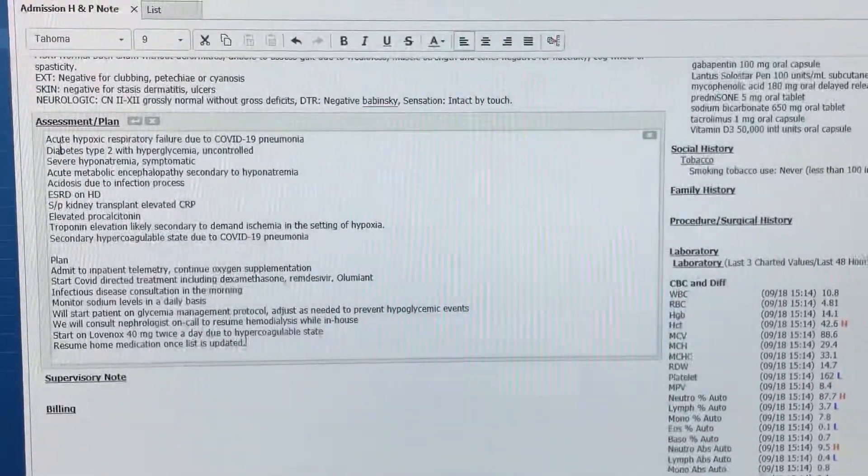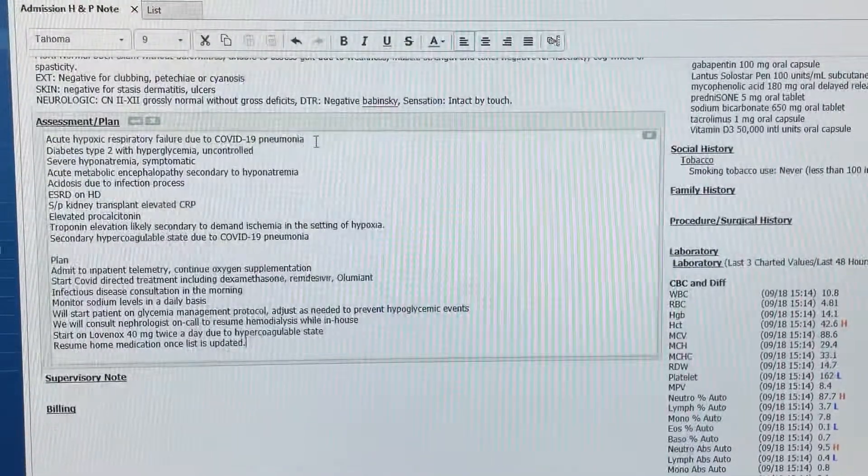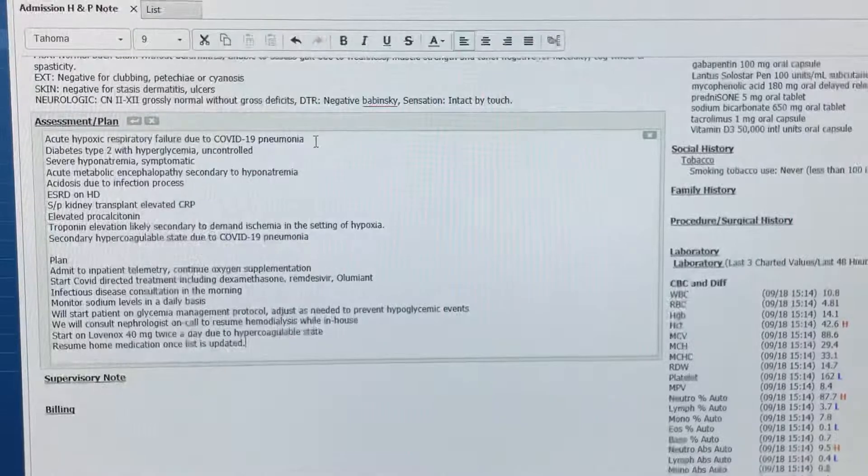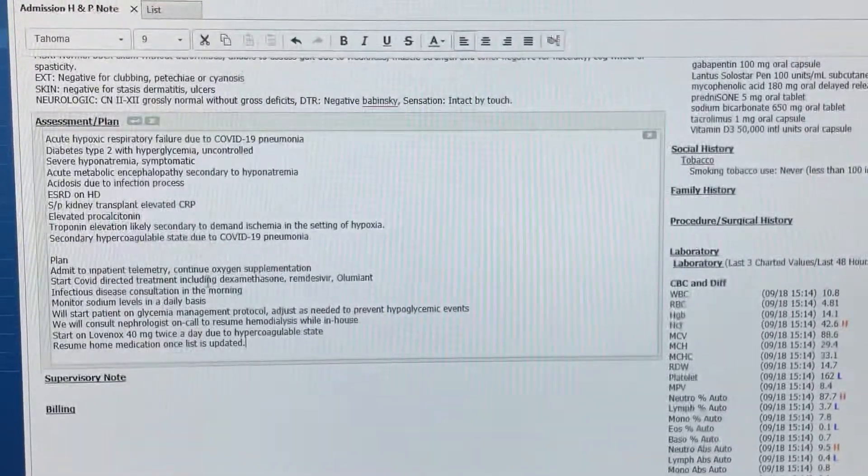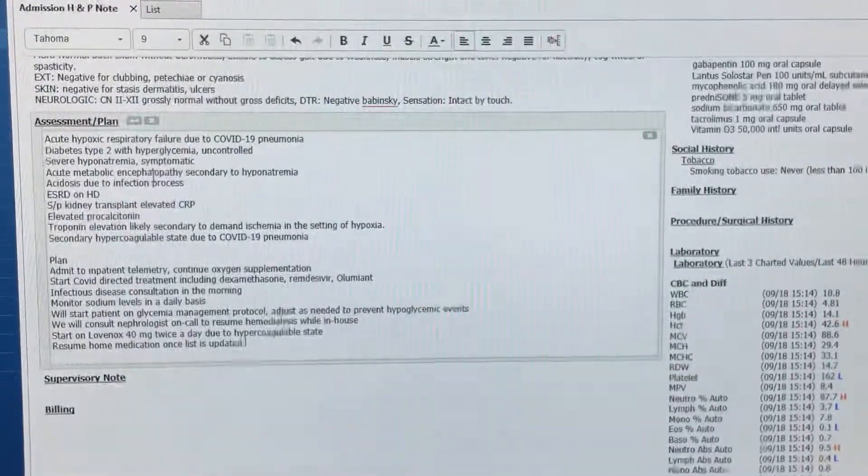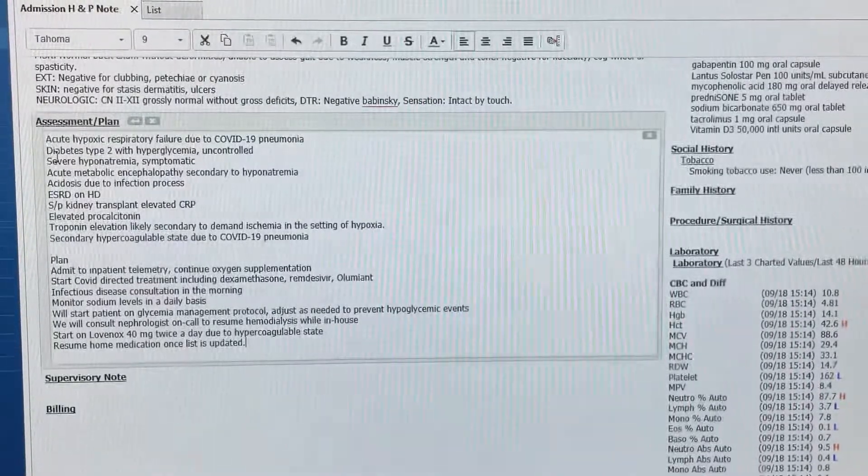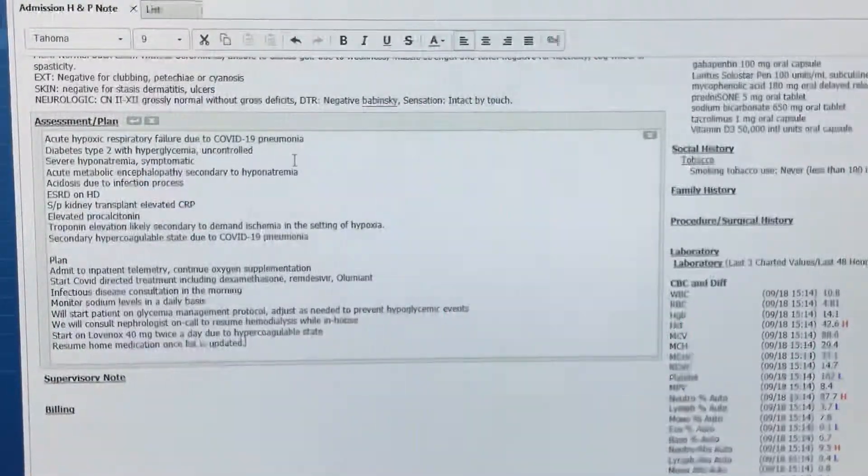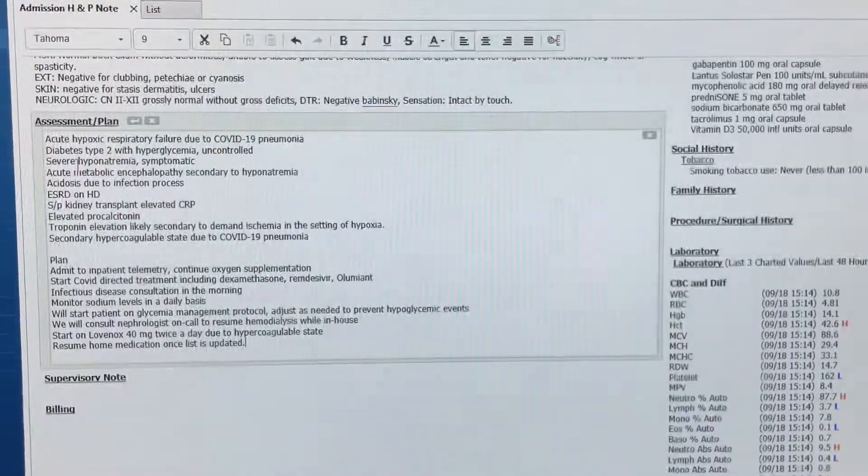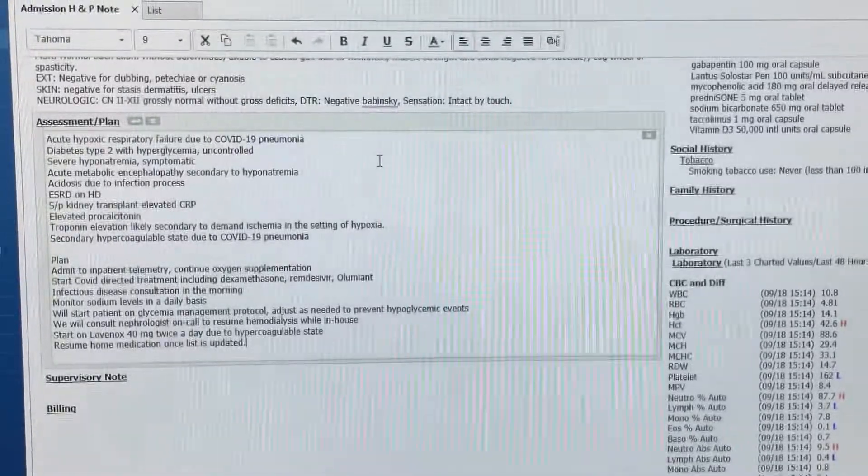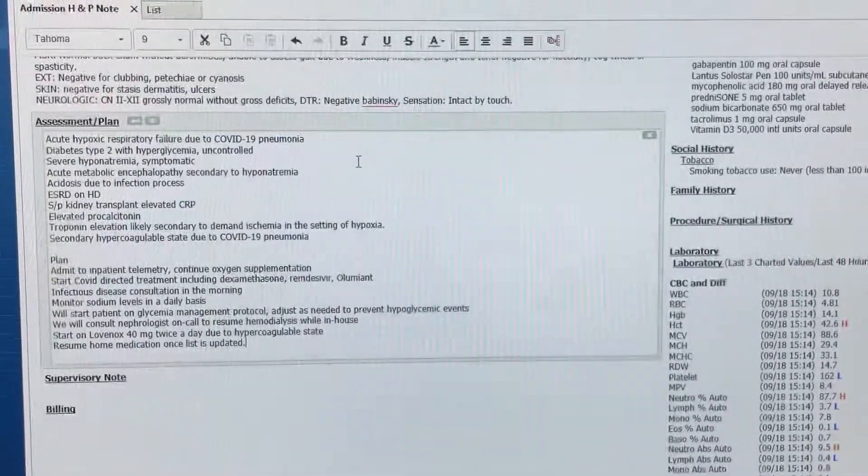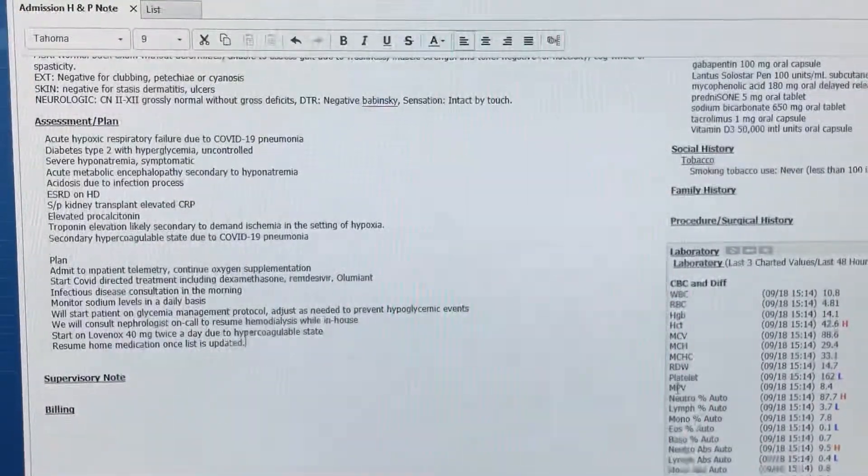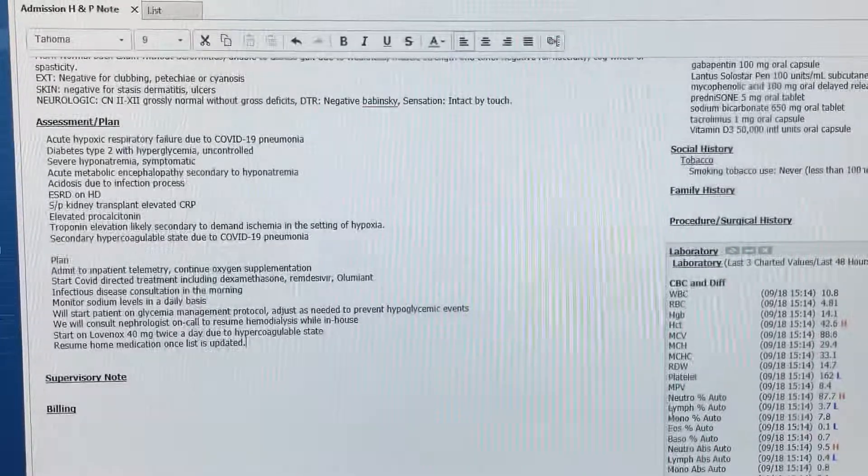So for example, it will be problem number one, acute hypoxic respiratory failure due to COVID-19 pneumonia. And the plan will be admit to inpatient telemetry, continue oxygen supplementation, and start COVID-directed treatment. And then it will be different for problem number two, will be diabetes type two. And you have to list what you're going to do for that diabetes. And then problem number three will be your hyponatremia. And you have to mention in that paragraph what are you going to do for that one. So that will be the only difference. But it's something that is important for someone that is at the beginning of training level.